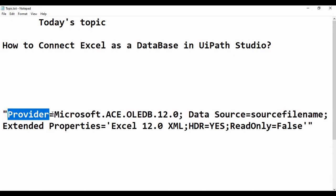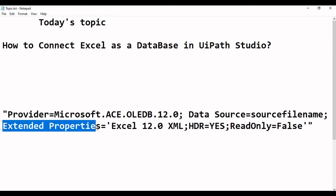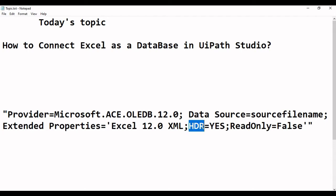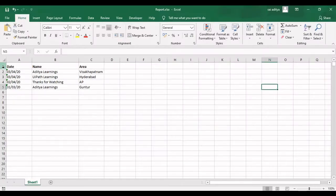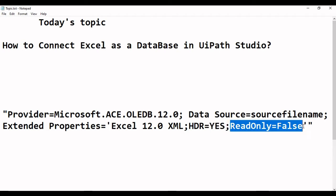The provider name is Microsoft ACE OLEDB. The Data Source specifies which file you are going to use as a source file, and the Extended Properties specify details of that Excel file. For the headers property: if you have headers in your Excel sheet, keep it as 'Yes'. If there are no headers, set it to 'No'. Read Only is set to False in this connection string.